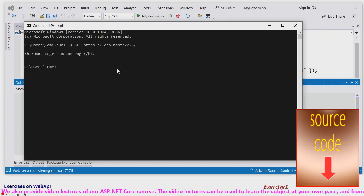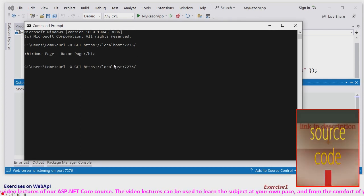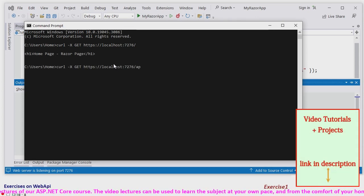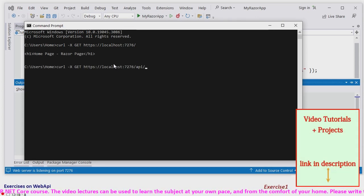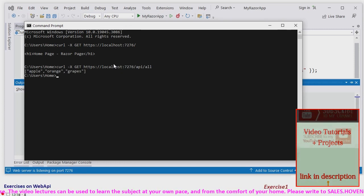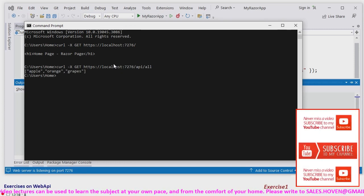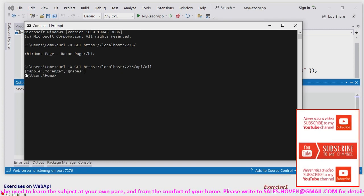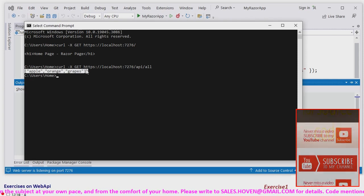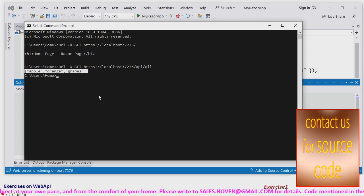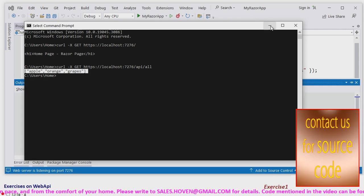We have actually sent it to the razor page itself but we have to send it to api slash all. And now you can see that we get the JSON. So we have verified it with curl also and with browser also.